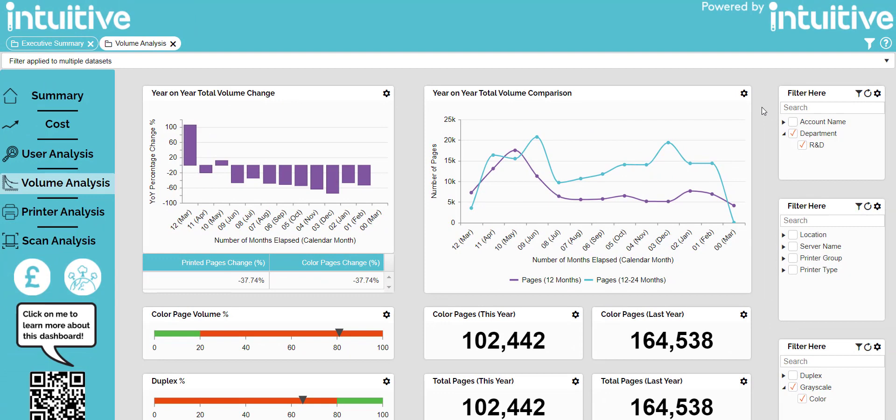This dashboard is useful as it gives you visibility over which departments are printing high volumes, using the previous year as a benchmark. This can be used to take corrective action.